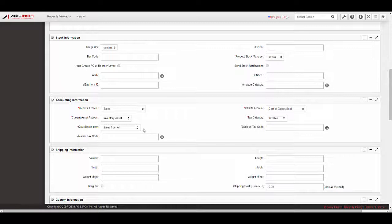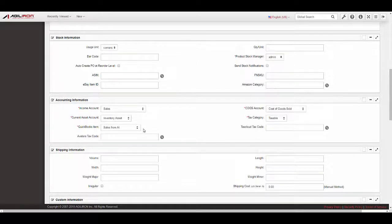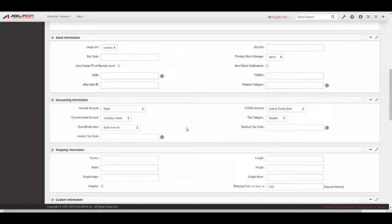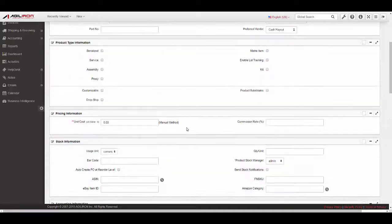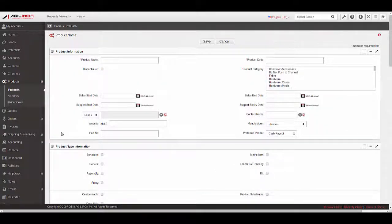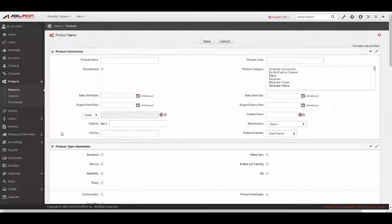It is important to note here that this mapping can be done one-to-one matching, that is, matching one product in Agiliron to one item in QuickBooks, if that level of financial granularity is needed, or many-to-one, that is, many products in Agiliron to one QuickBooks item. As an example, all products in a product category, like Women's Apparel, may flow into one QuickBooks item. The choice of granularity here is one for your accountant. Agiliron is flexible to support what makes sense for your business financial needs. Once these mappings are complete, you are now ready to sync transactions to QuickBooks.